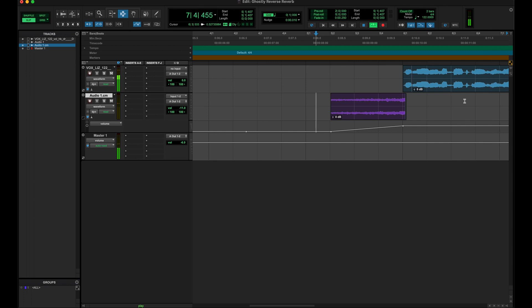So there we go, that is the ghostly reverse reverb trick. Hopefully you guys found that tip useful. Be sure to check back in soon for more tips, tricks and tutorials. I'll see you guys very soon.